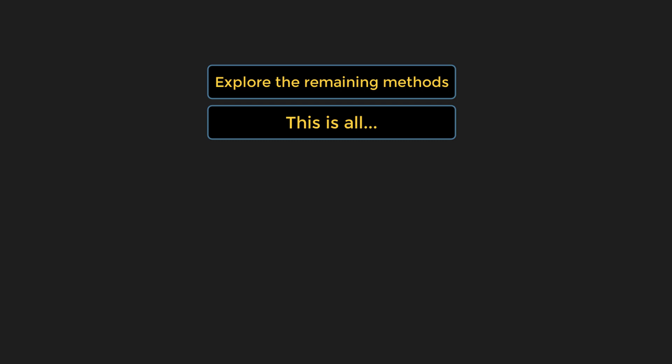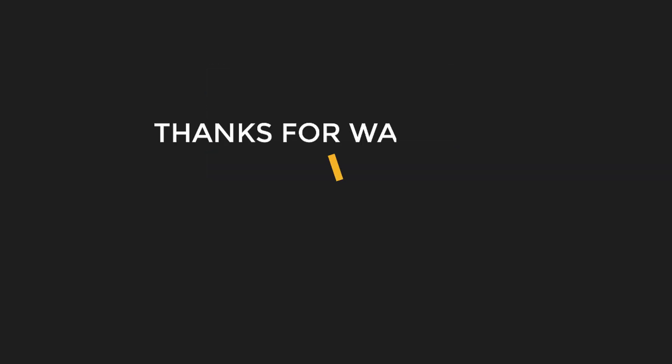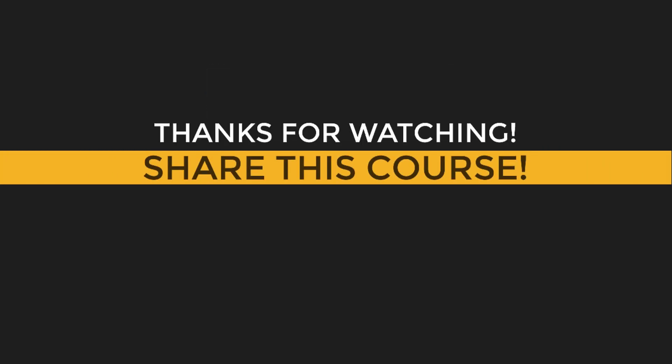You're requested to keep learning more and more, explore every day so you can become an expert. Again, thank you so much for participating in this course. Do share this one with your friends. Cheers.